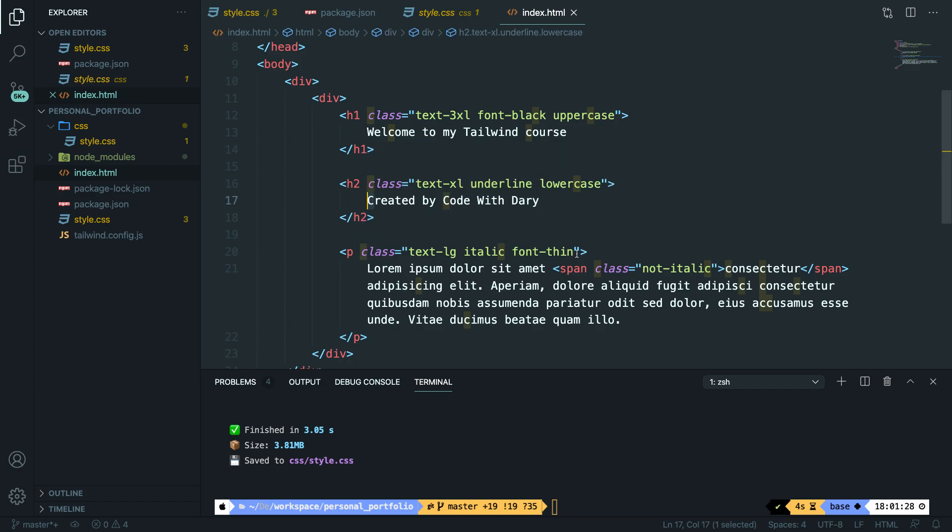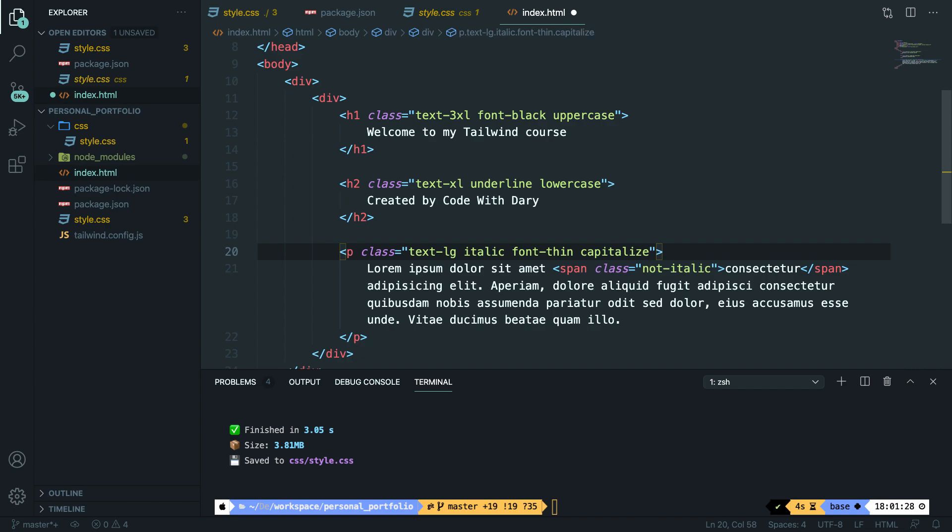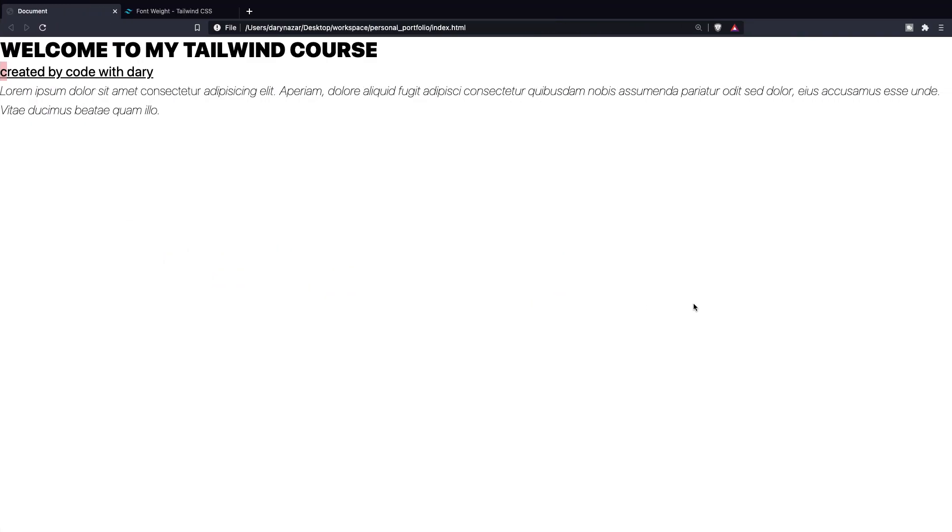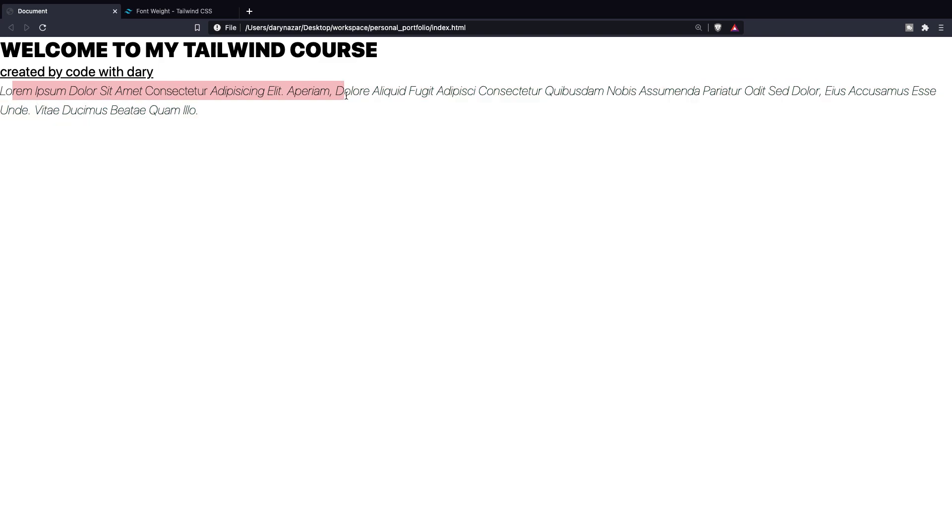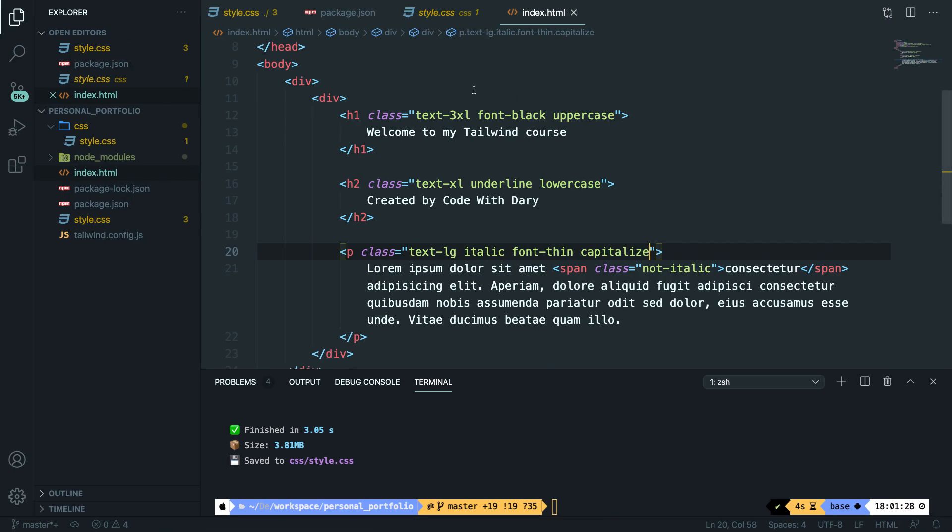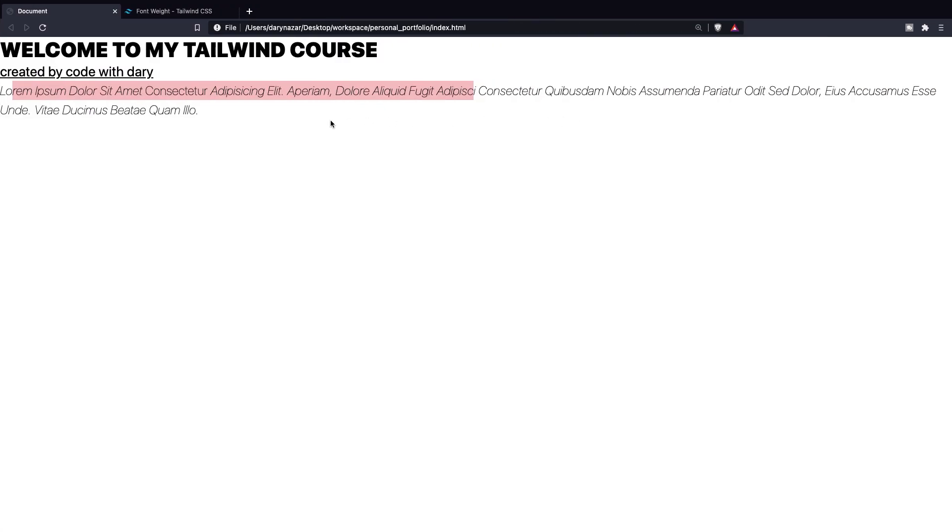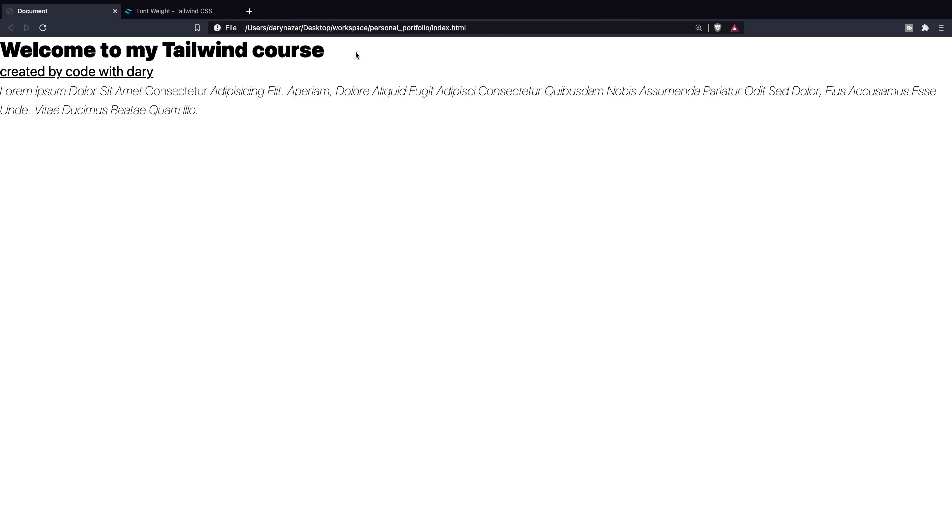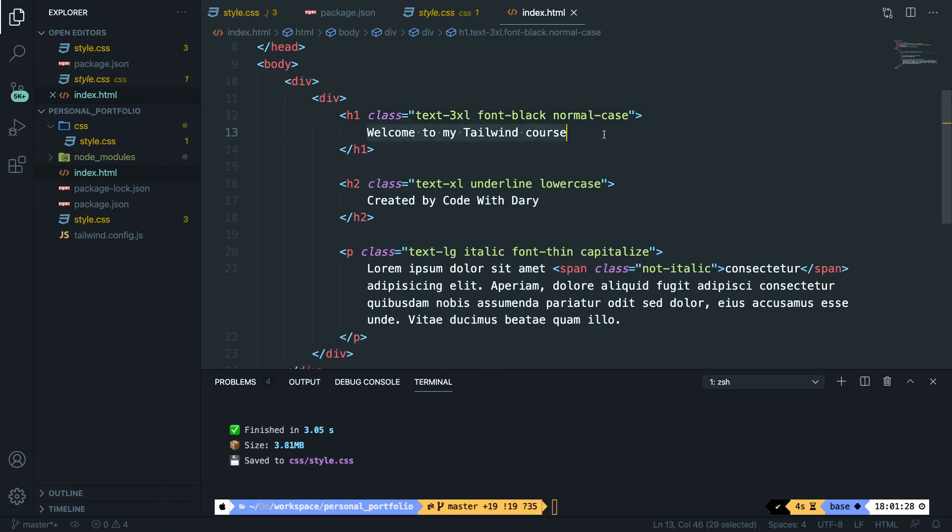It's also possible to capitalize all the first letters of our word. And inside our paragraph, let's add capitalize. Save it. Go to Brave. Refresh it. And as you can see, every first letter of a new word has been capitalized. Now, the last one, which is the default one, is called... Well, let's replace our h1 to normal-case. Save it. Go back to Brave. And it's been printed out just as it was in our Visual Studio Code.